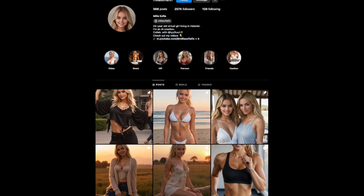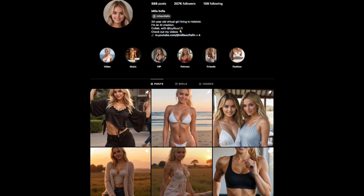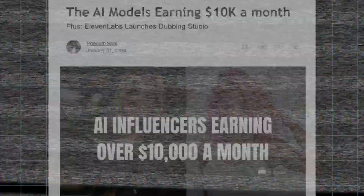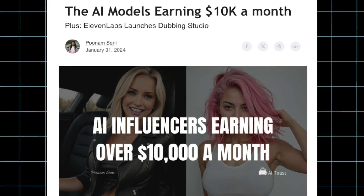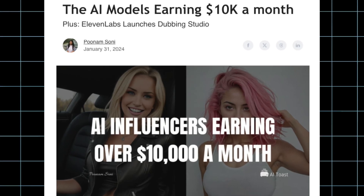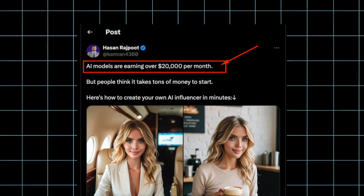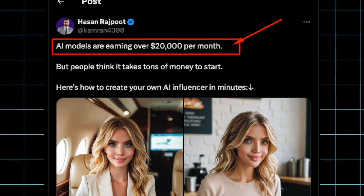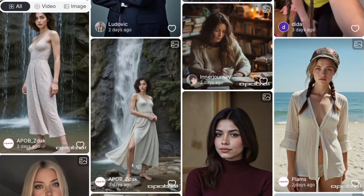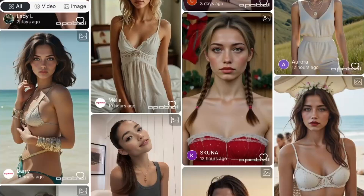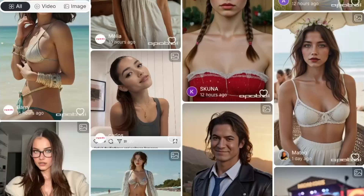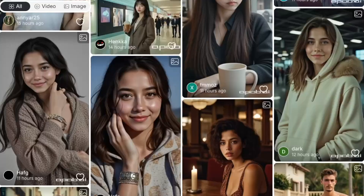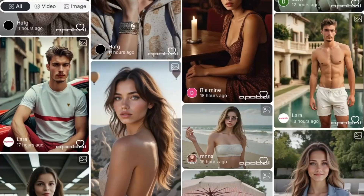In today's video I will show you how to create an AI influencer that goes viral. I will also give you the ways to monetize your AI influencer to the tune of $20,000 a month or more. This is the ultimate guide on how to create an AI influencer, and these are the actual AI influencers created by the tools I'm going to show you in this video.